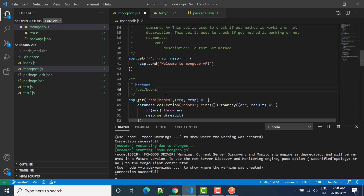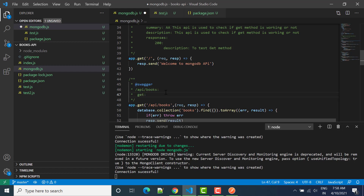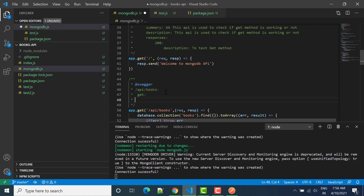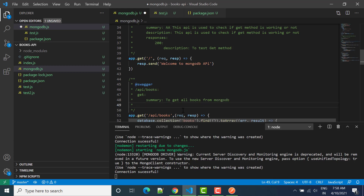Then we can write 'get' after one tab because this is a GET request. We will provide a summary and description. We can say 'to get all books from MongoDB' as the summary, and for description we'll write 'This API is used to fetch data from MongoDB'.